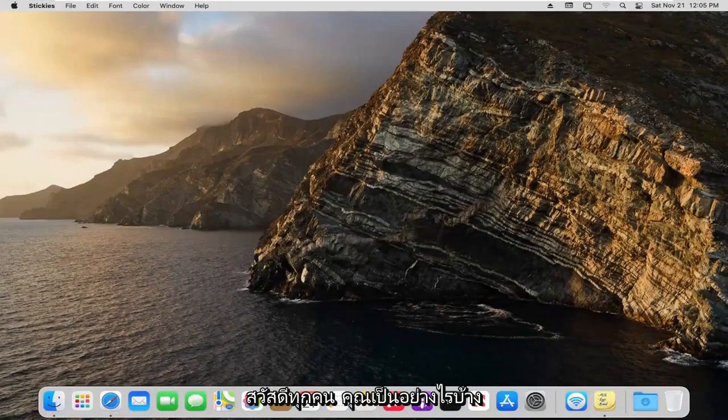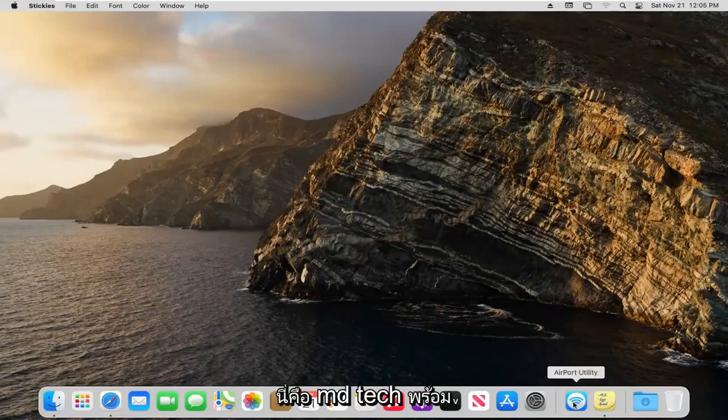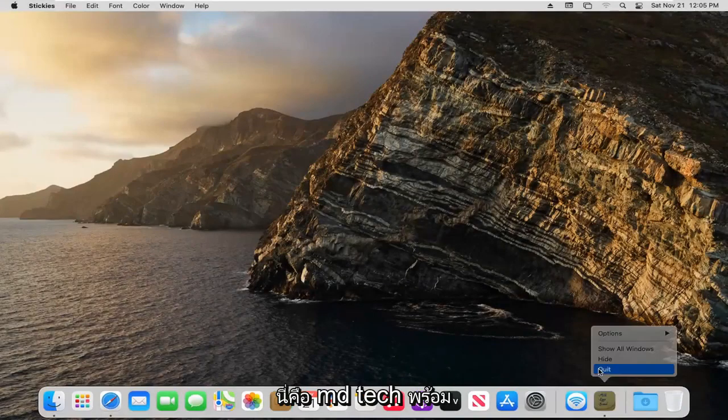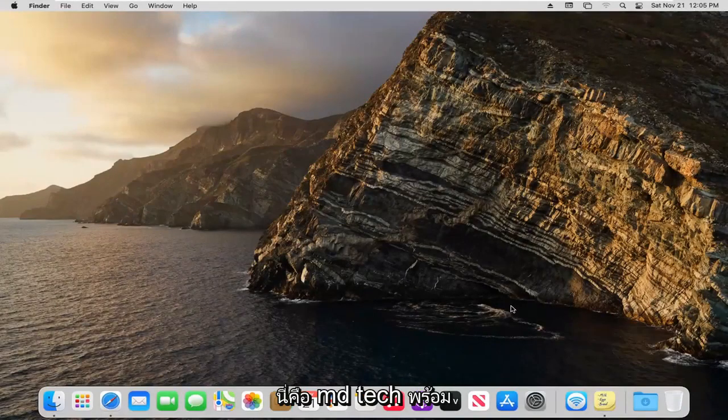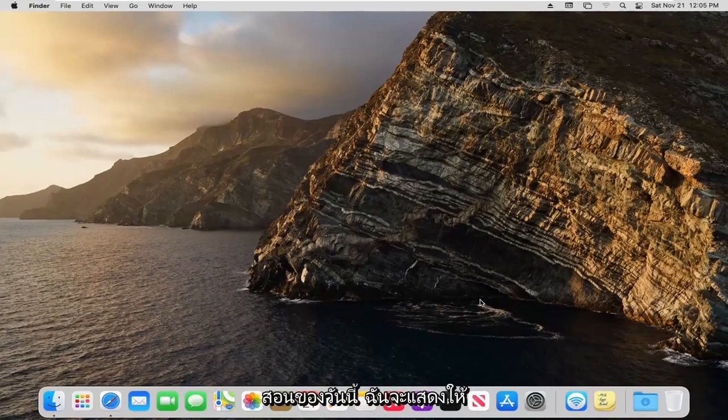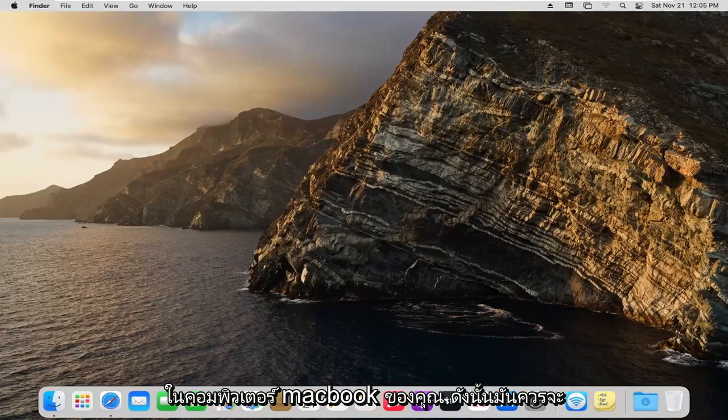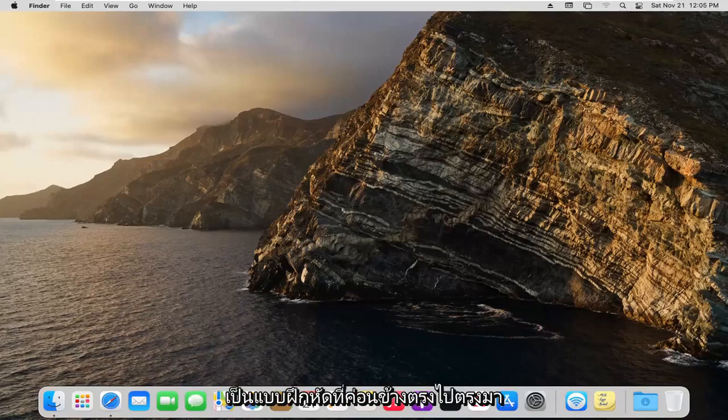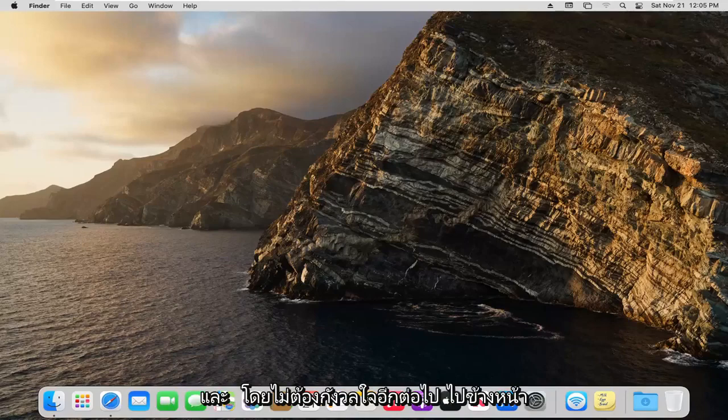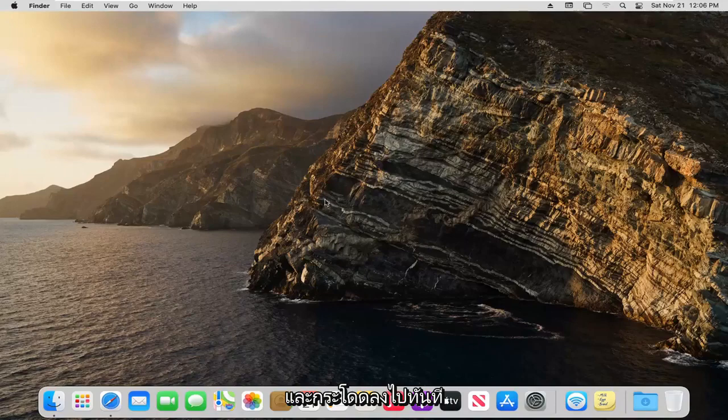Hello everyone, how are you doing? This is MD Tech here with another quick tutorial. In today's tutorial, I'm going to show you guys how to use stickies or sticky notes on your MacBook computer. This should be a pretty straightforward tutorial. Without further ado, let's jump right into it.